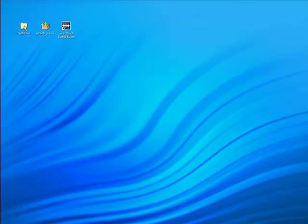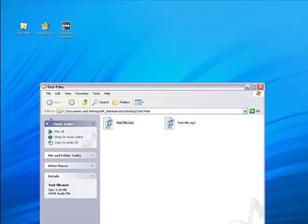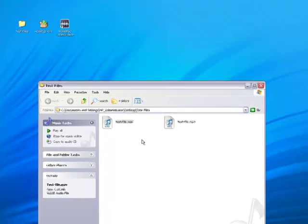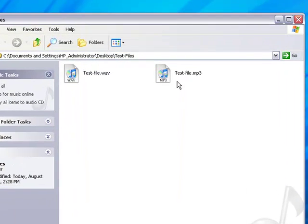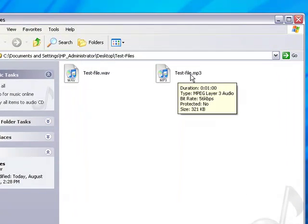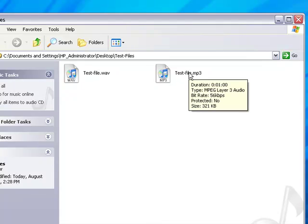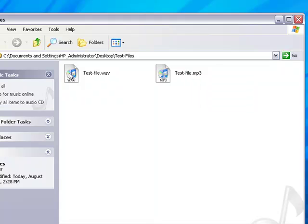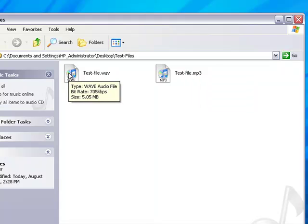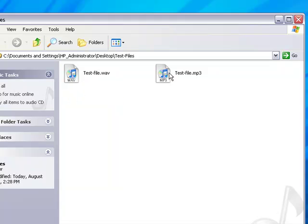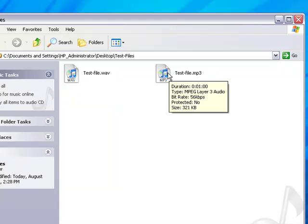And I'm going to go to my test files. And here we have testfile.mp3. It is only 321 kilobytes, as you can see. So we went from 5.05 megabytes to only 321 kilobytes.